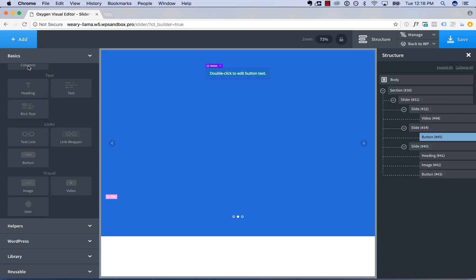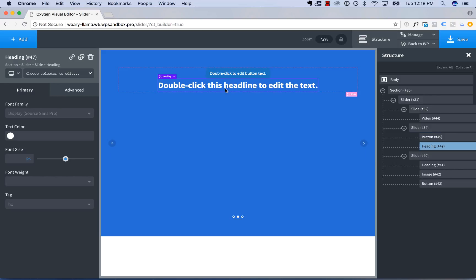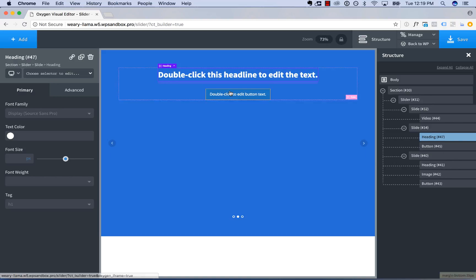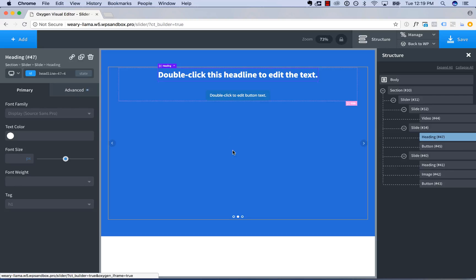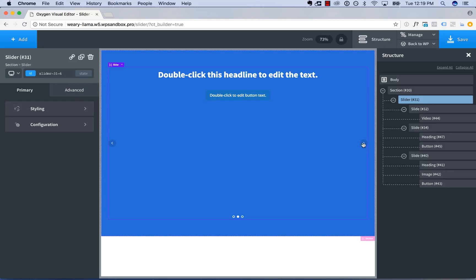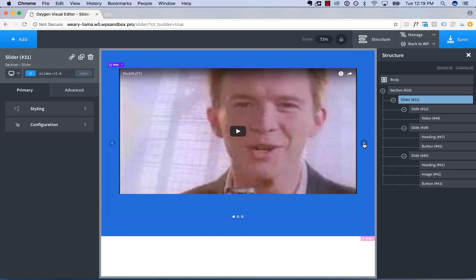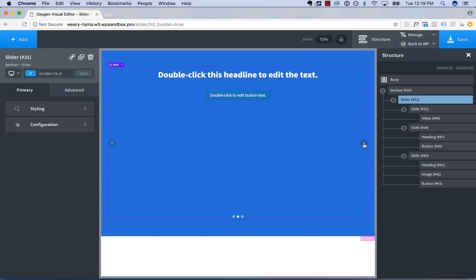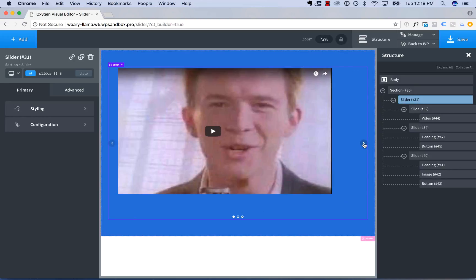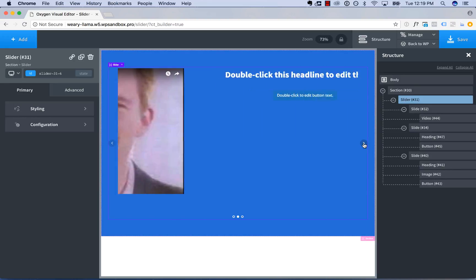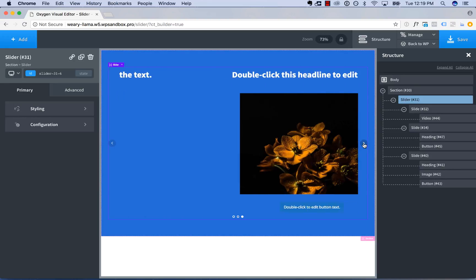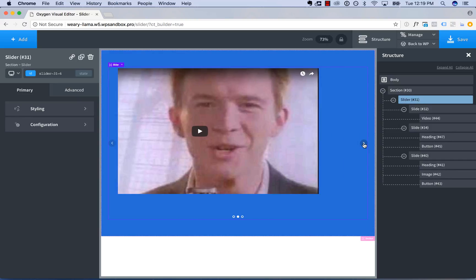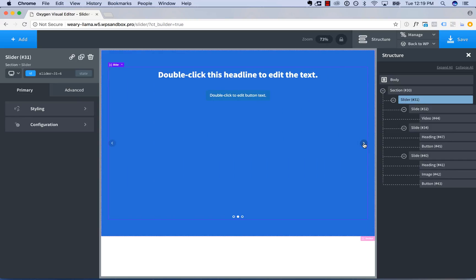And above this button, let's add in a heading, and add some space. And there we go. Now we have created a slider with whatever content, you can put any content you want in a slider. That's the beauty of Oxygen slider, you're not limited to any predefined layouts.